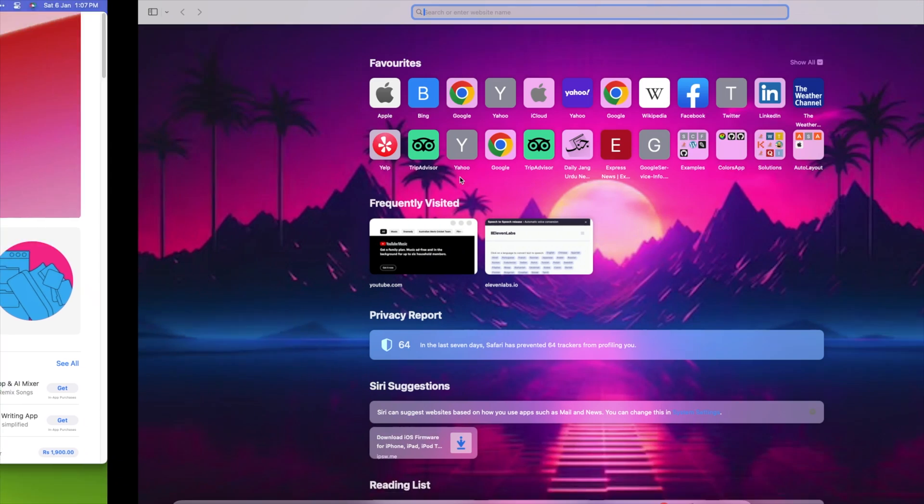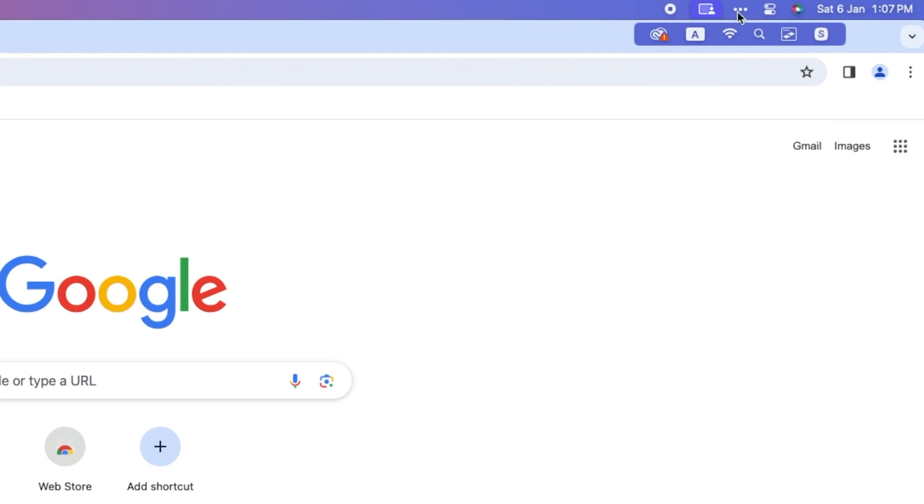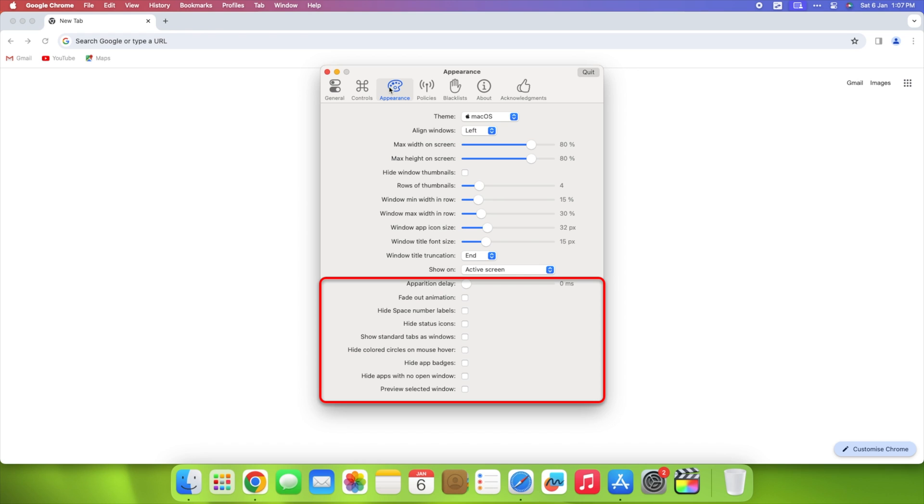Tailor your Alt-Tab experience. Customize appearance with app badges, space numbers, and adjust icon sizes, thumbnails, and title display to suit your preferences.